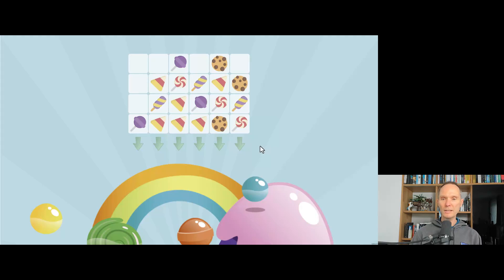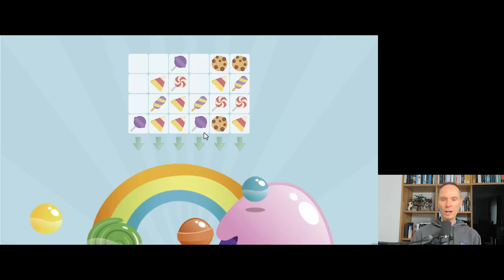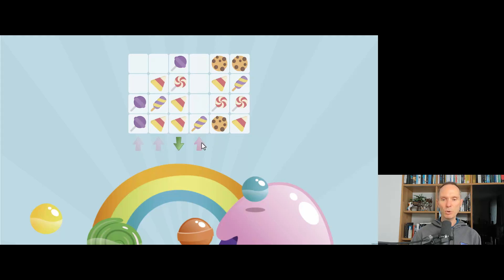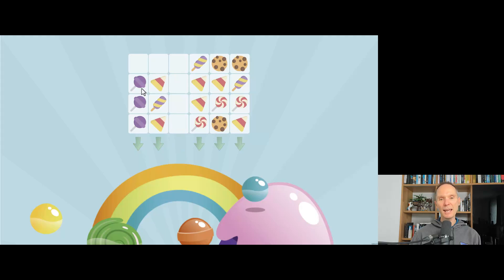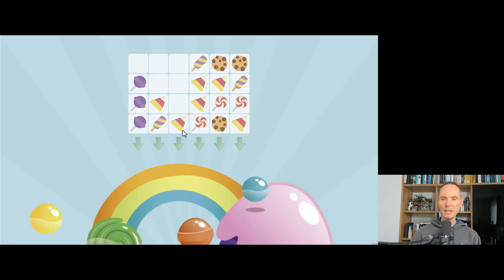Let me show you how the game works. To bring all the cookies into one column, you mark a sweet — it highlights in red — and then choose where to put it. The game takes the top sweet from one stack and moves it to another. You continue moving sweets between stacks until all lollipops are collected into a single column.